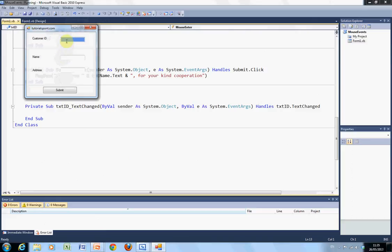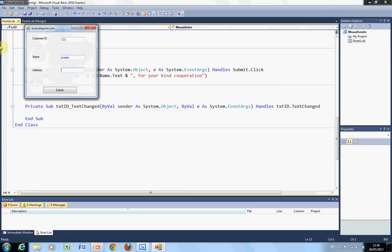On mouse enter. Okay, customer ID is 123. Customer name is Anselm. Mouse enter again. Address is Bolton Street. Submit.